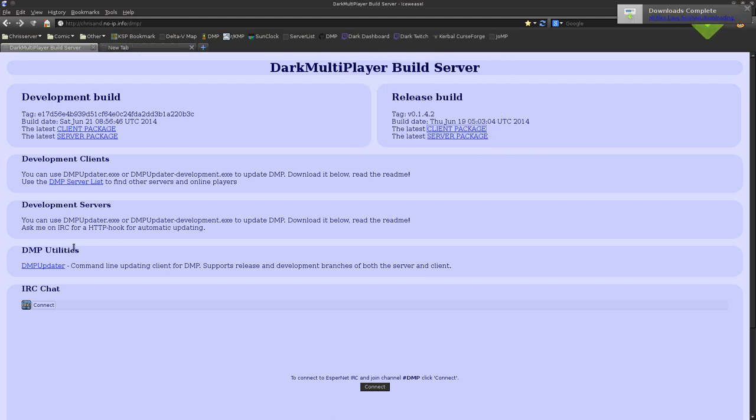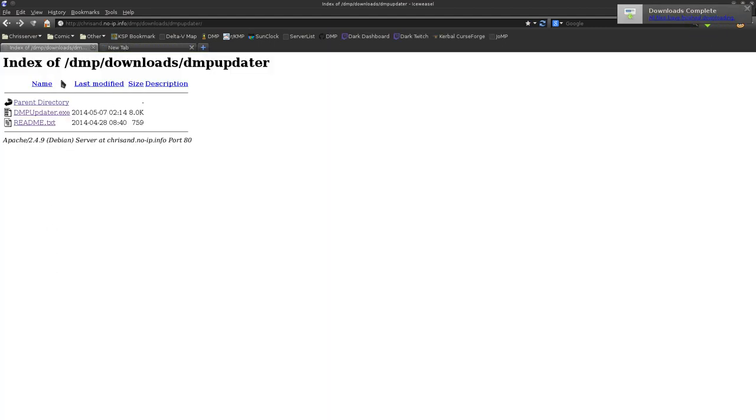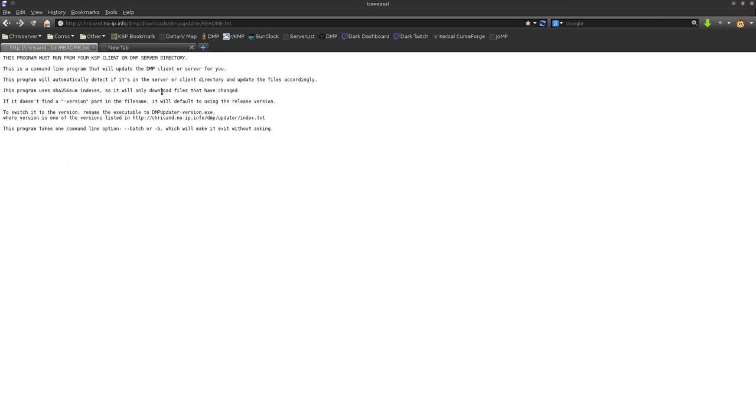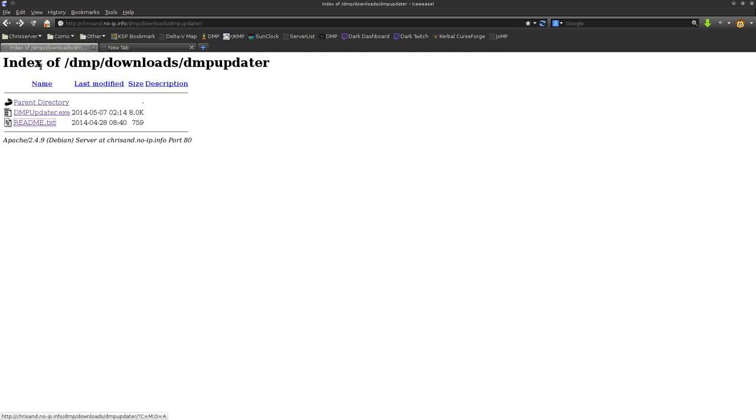The easy way is to use DMP Updater, which is down here. Basically, you chuck DMP Updater in your KSP folder and it will install the Dark Multiplayer client for you. It can also update the server, but that's a different tutorial.